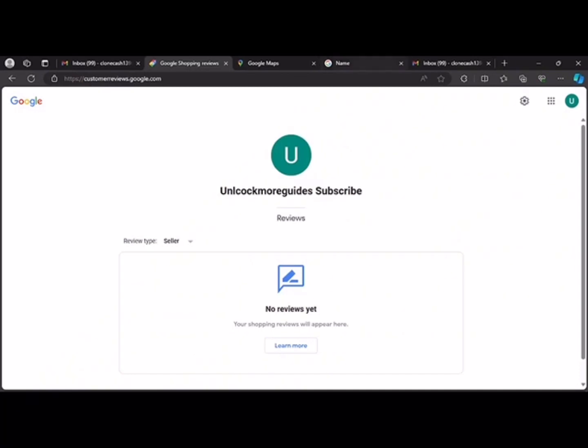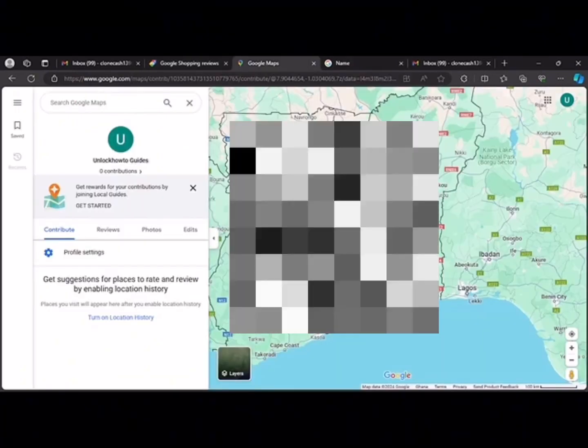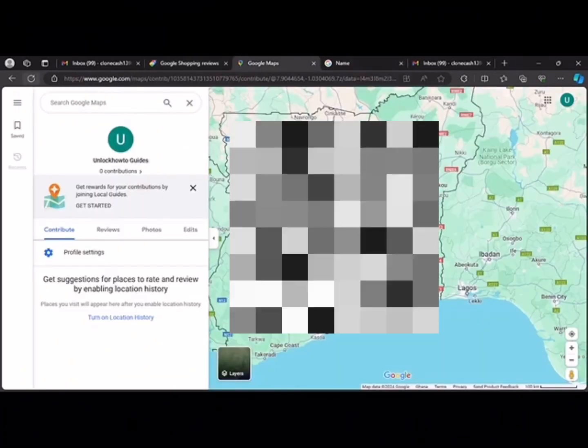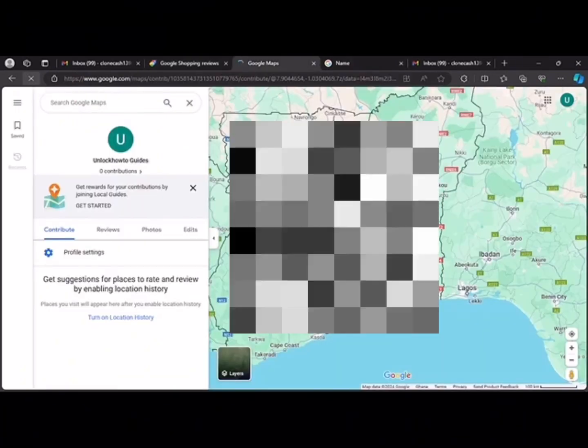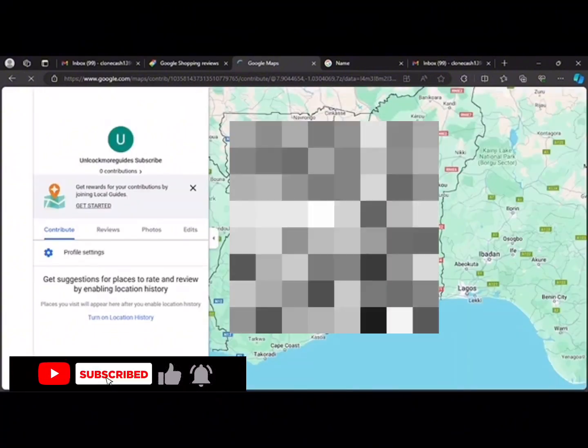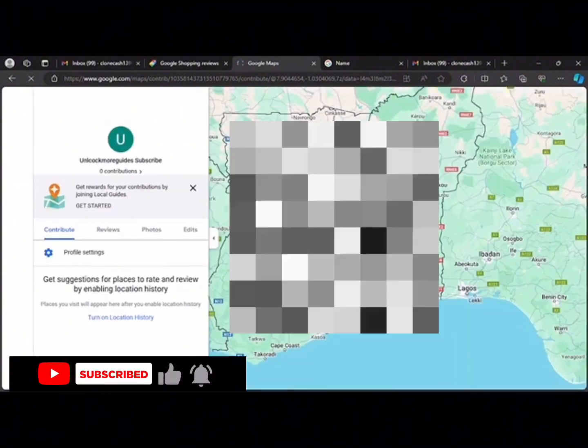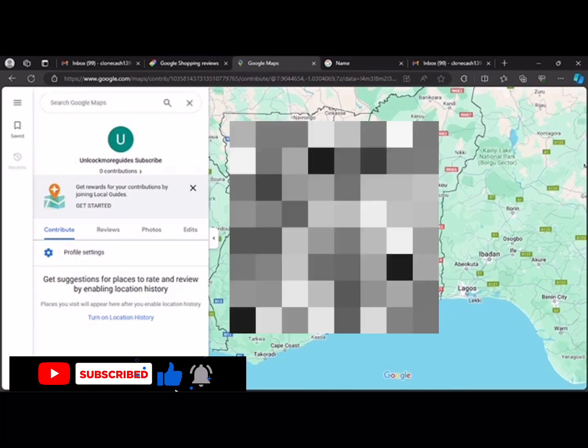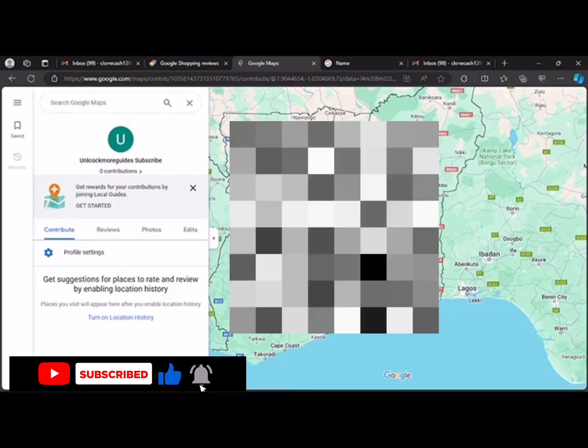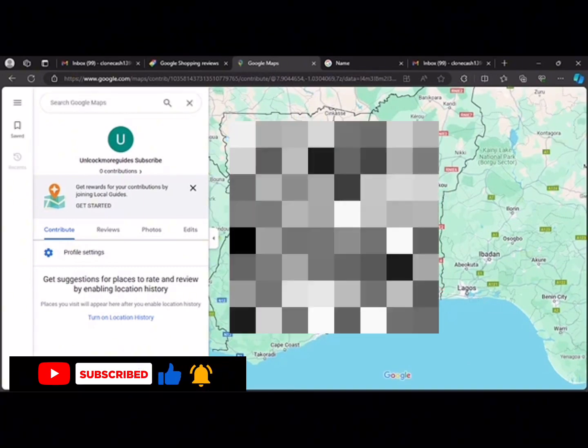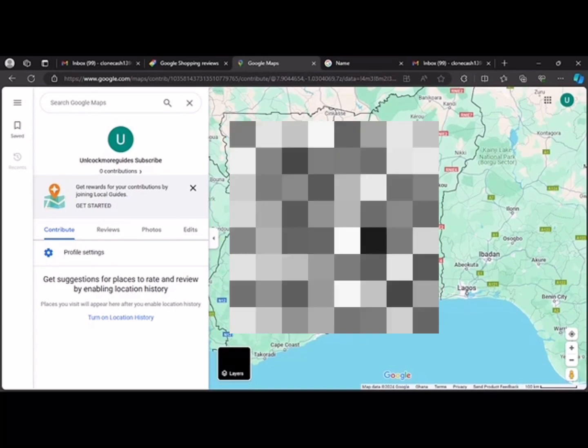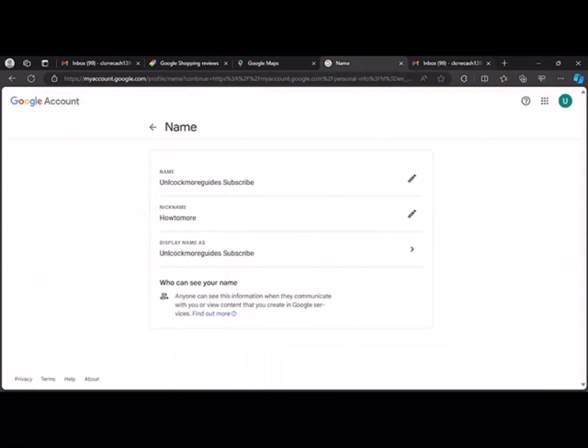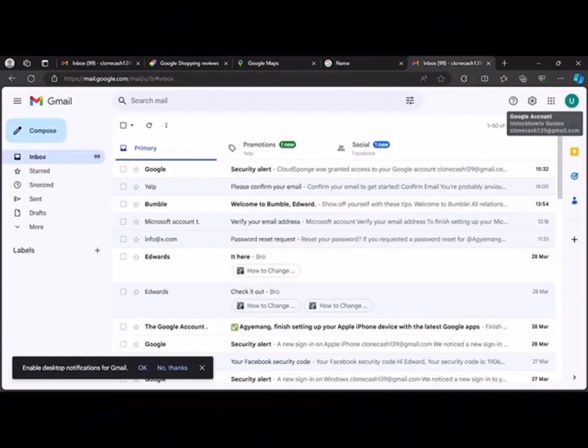And when we refresh this page, you'll still see the same name unlock more guides subscribe. And I like this method because it saves us time, more time, and it's straightforward too.